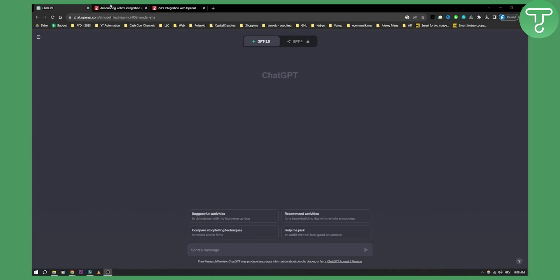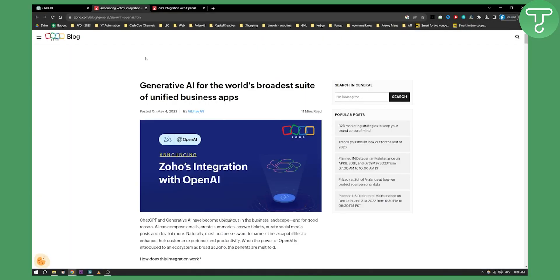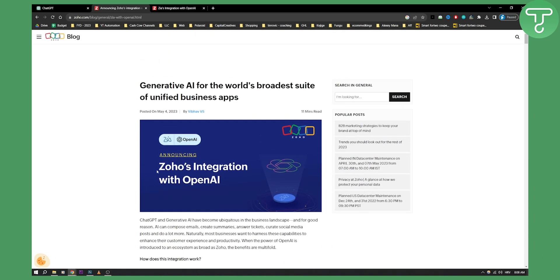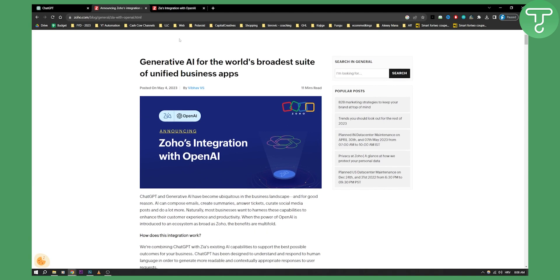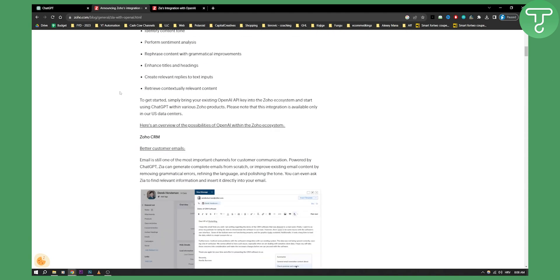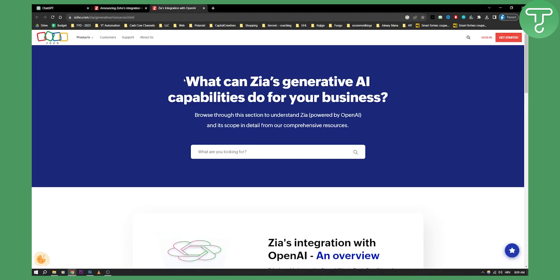So recently Zoho Mail announced that they will be, this was in May 4th 2023, they announced that they have an OpenAI Zoho integration. So right now you'll be able to connect ChatGPT and Generative AI with Zoho. So how can you actually do it? Well they announced that the app is going to be called Zia integration.